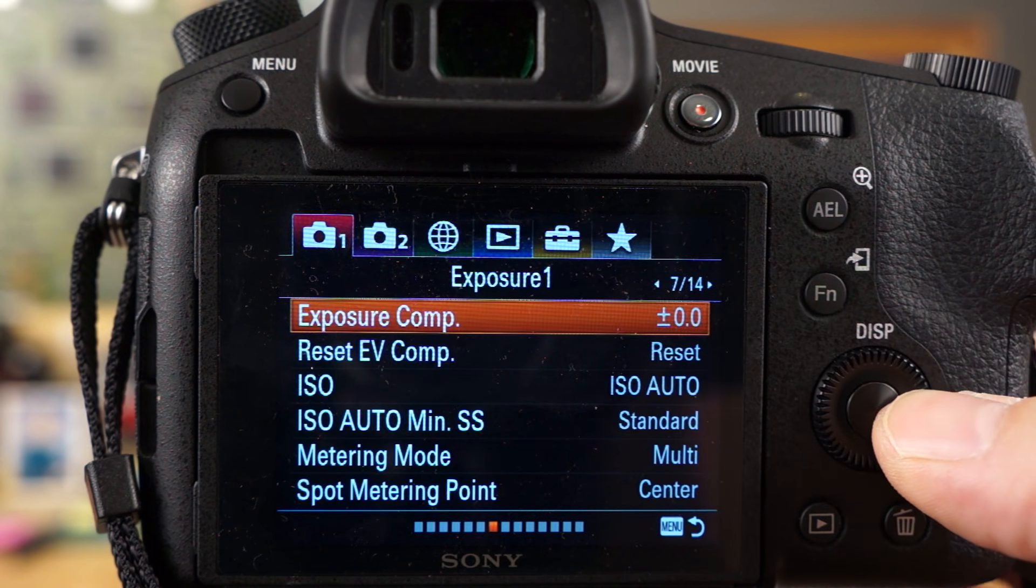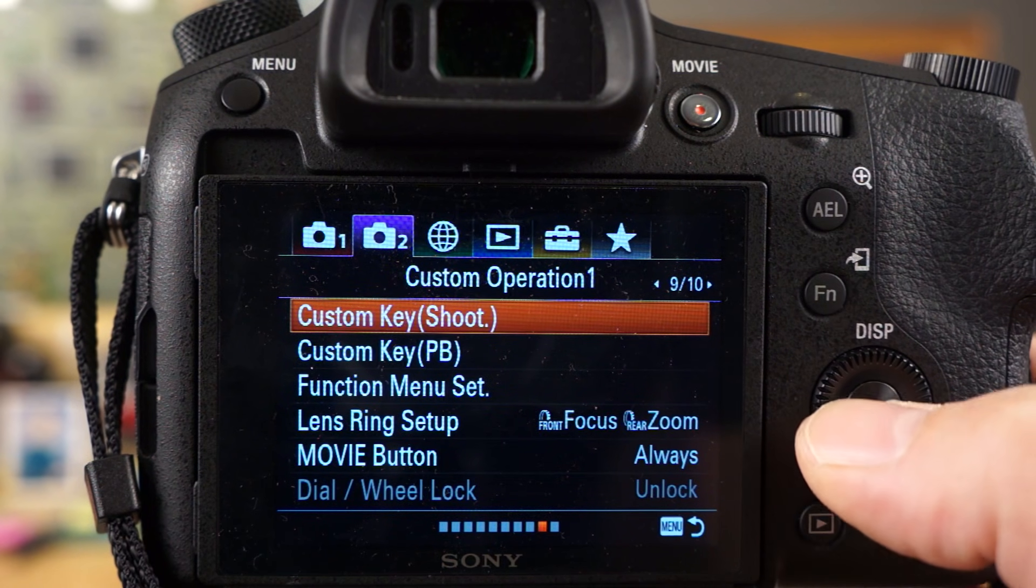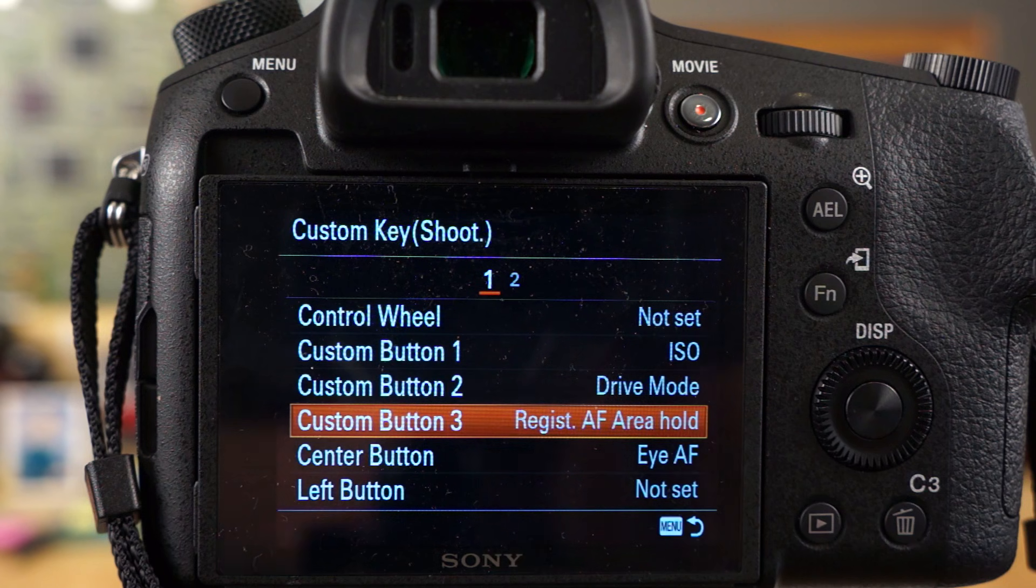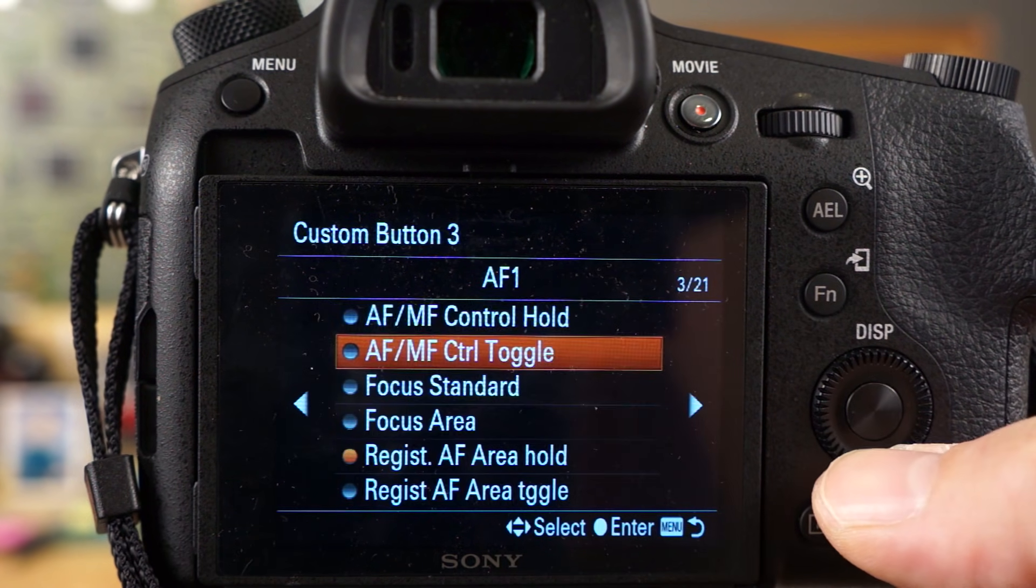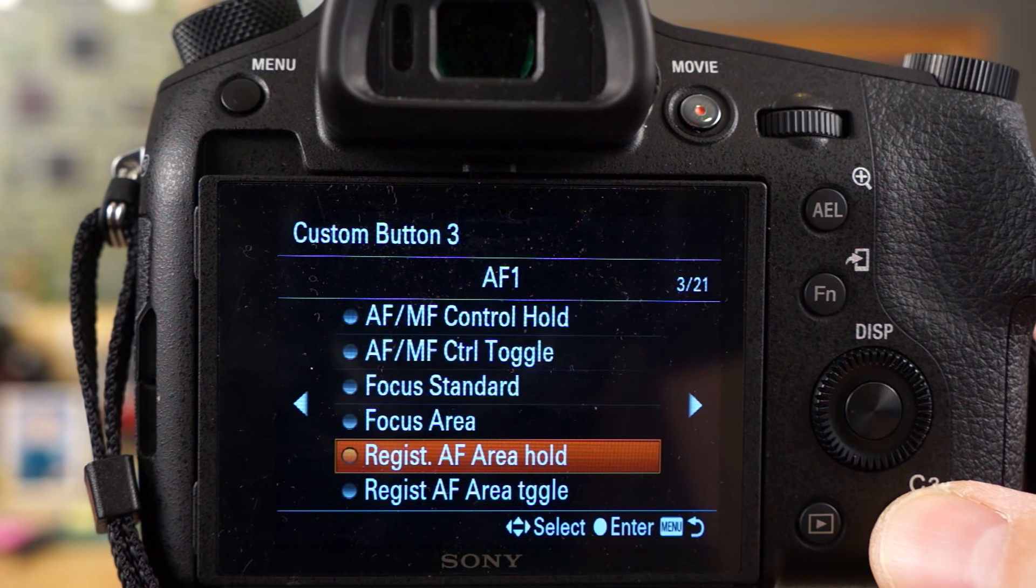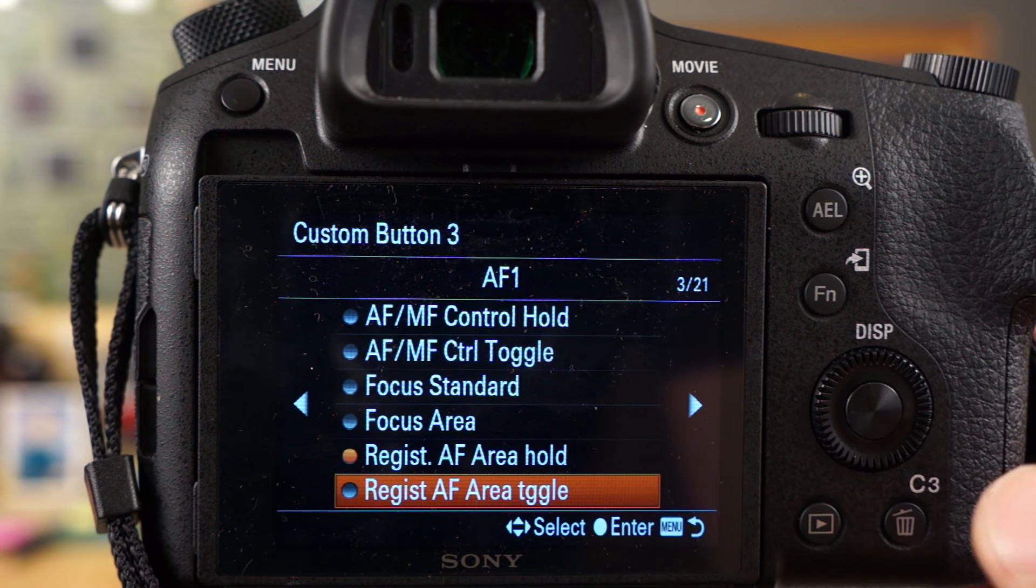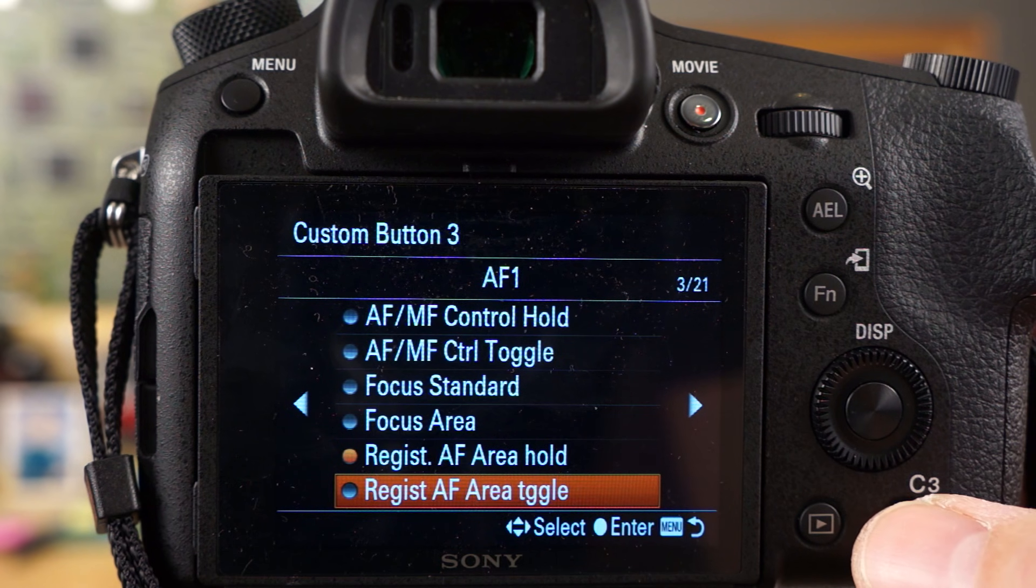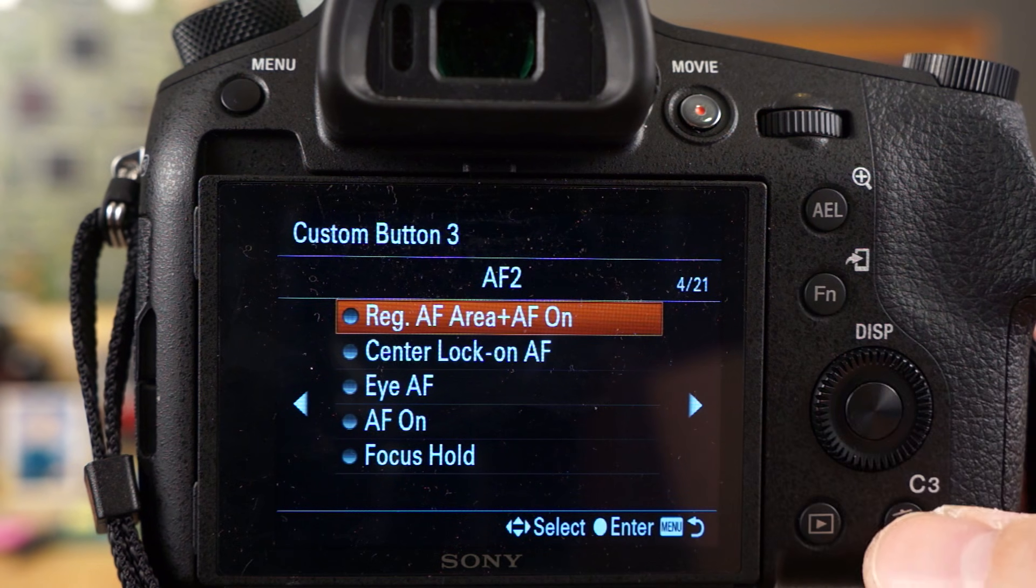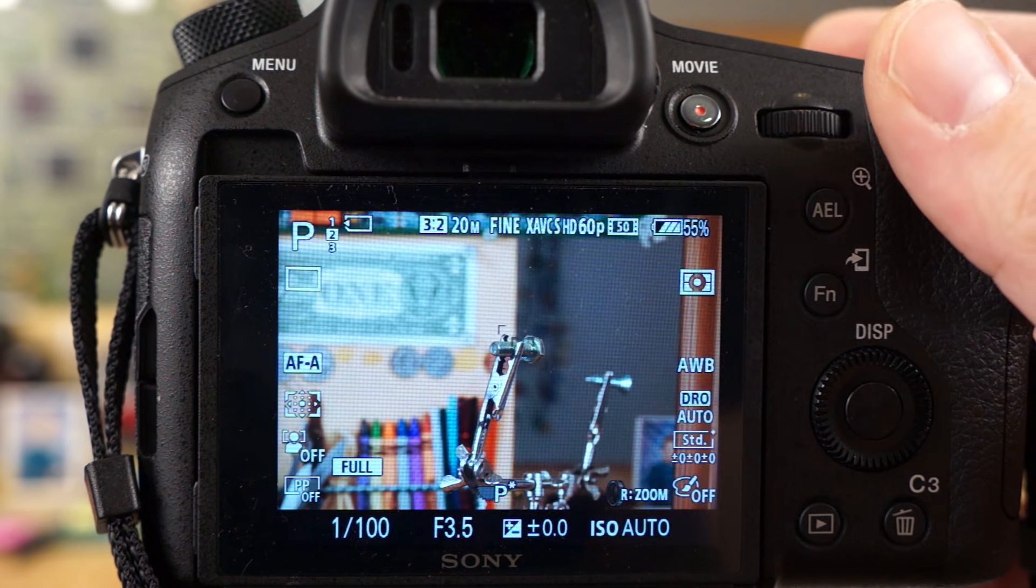Then you got to go into your custom settings, rather the custom key settings, and I have custom 3. So C3 is this button down here, which is the garbage can. You can see you have register AF area hold, that means you have to actually hold the button down in order to get it to work. Then you have toggle, which will you basically just have to press the button and it will switch to the registered focus point as opposed to having to hold it. And then you have another one, register AF area AF on. So let me set it to that one and let me show you how that one works.